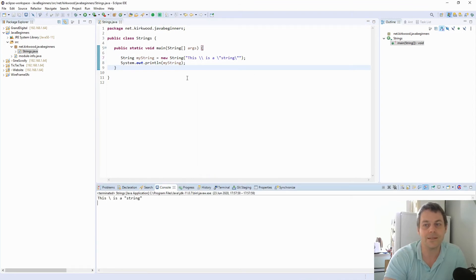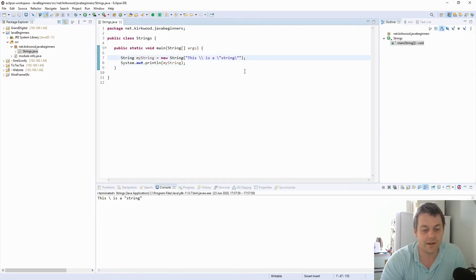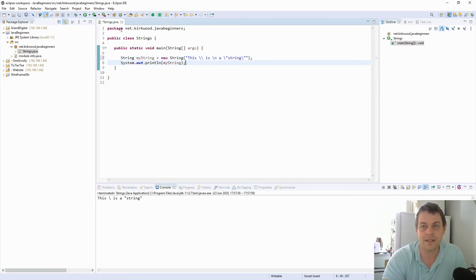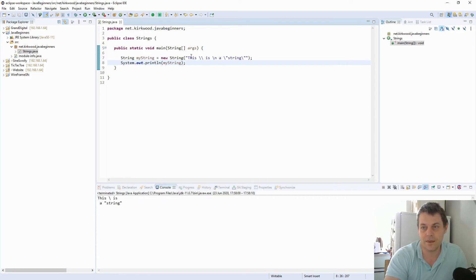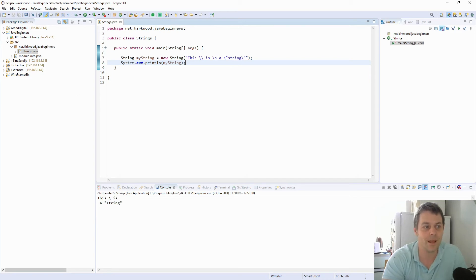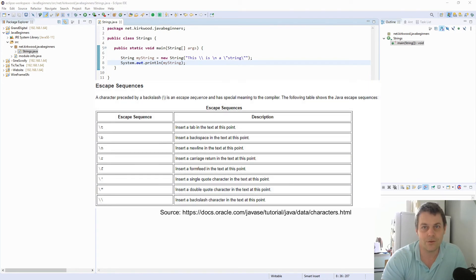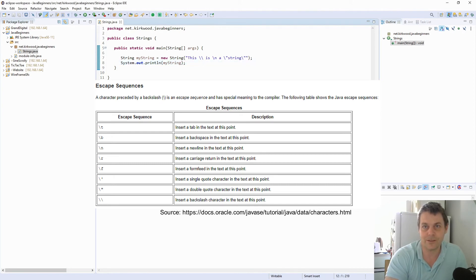Another very useful escape character is backslash-N, which is the newline character. So now we've got a string with a backslash, a newline, a quote, and a string with a quote. Those are escape characters which are useful, and you'll find a full list of them in the Java documentation.